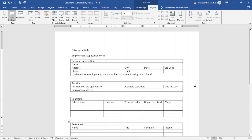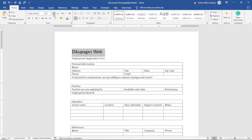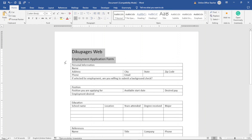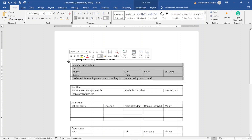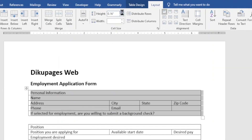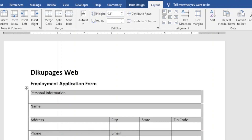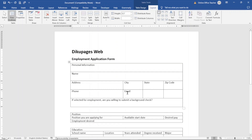Next I go ahead and format my work. The first thing at the top is the company name — I highlight it and increase the font size to 20. I highlight the form title and increase it to 14, and make both bold. Then I select the first table by clicking the cross icon to select the entire table, go to Table Tools Layout, and increase the row height to 0.5 inches. I also merge certain rows to provide enough room for the email field.